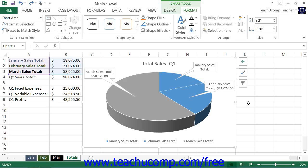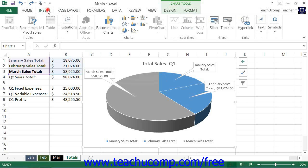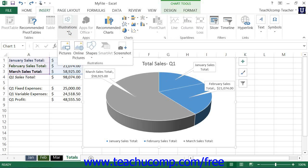To insert a picture that you have saved to your computer into the chart, first select the chart area. Next, click the Pictures button that appears within the Illustrations button group on the Insert tab in the ribbon.